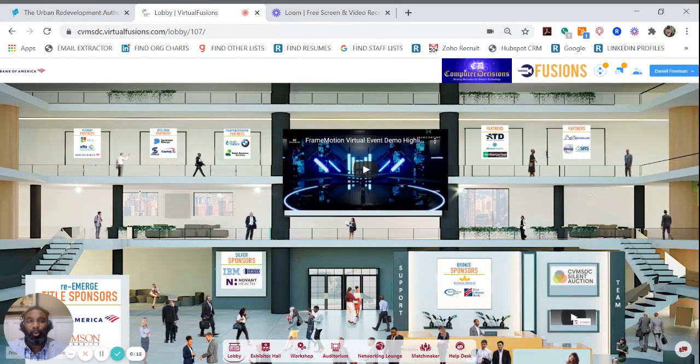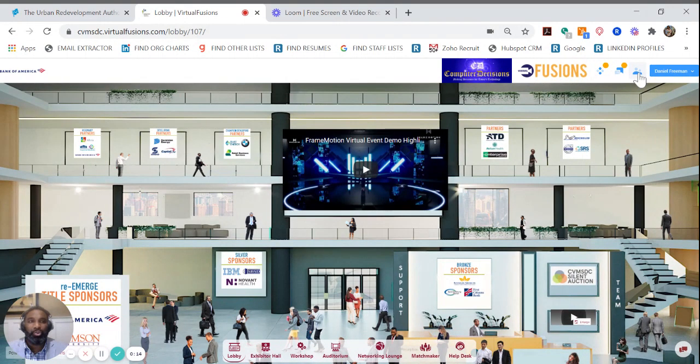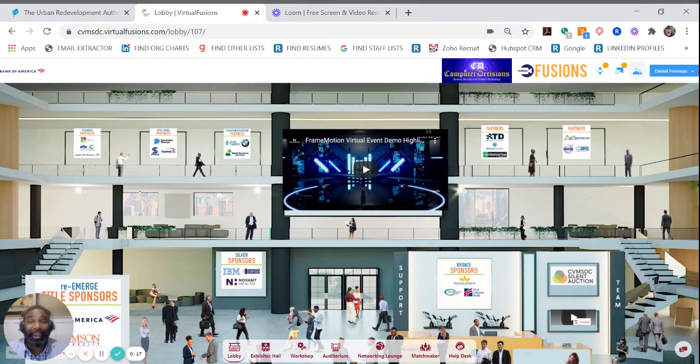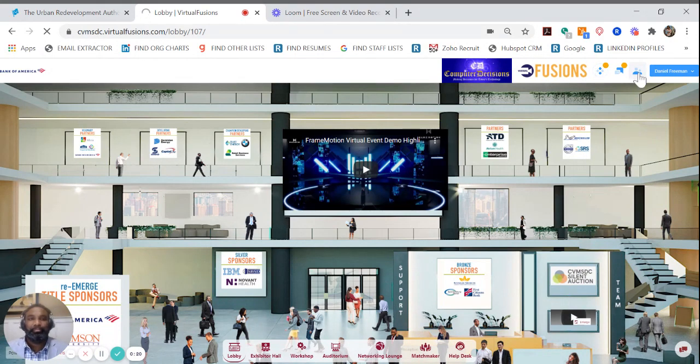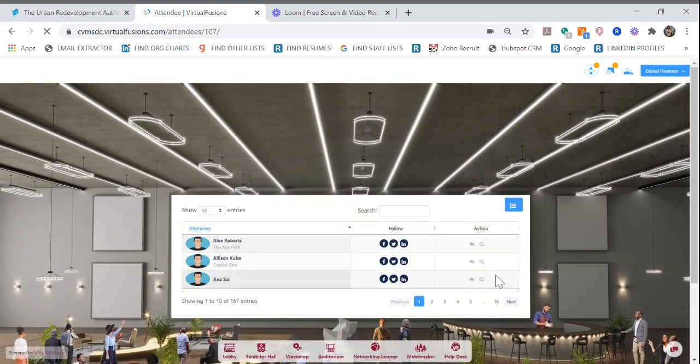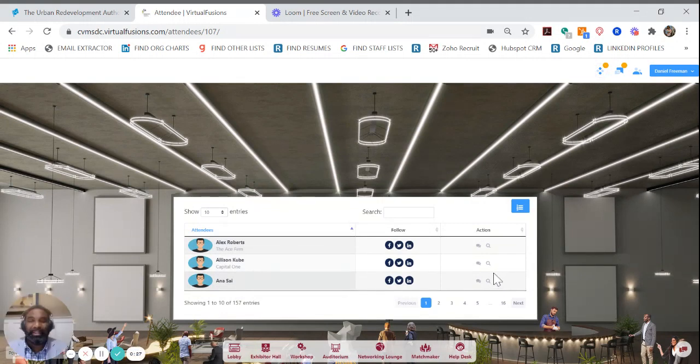Once in the lobby, navigate to the top right-hand portion of your screen where there are two people-looking icons. Click on those icons and that will pull up an attendee list for you.